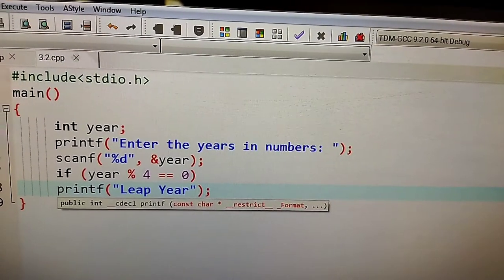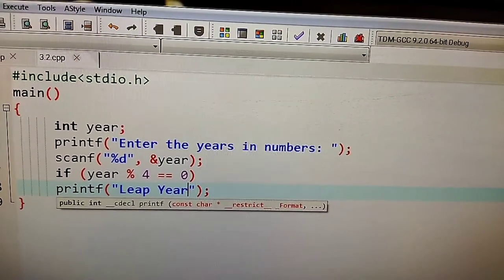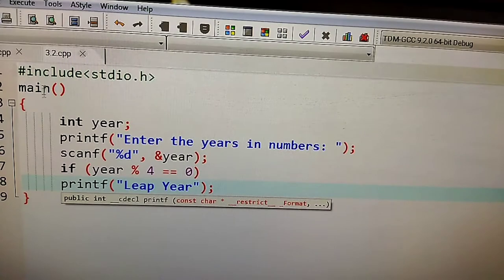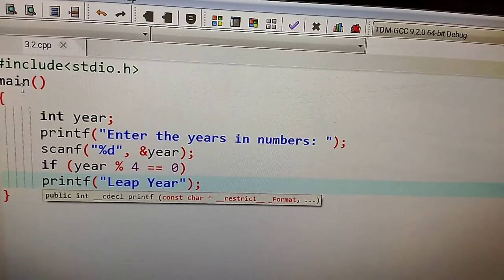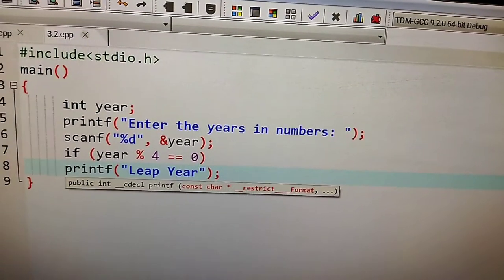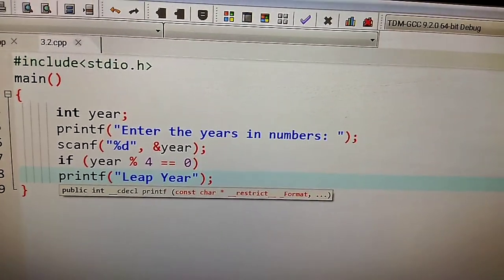displays leap year if the input year is a leap year or not. A leap year has 29 days in February. What do you need to do?